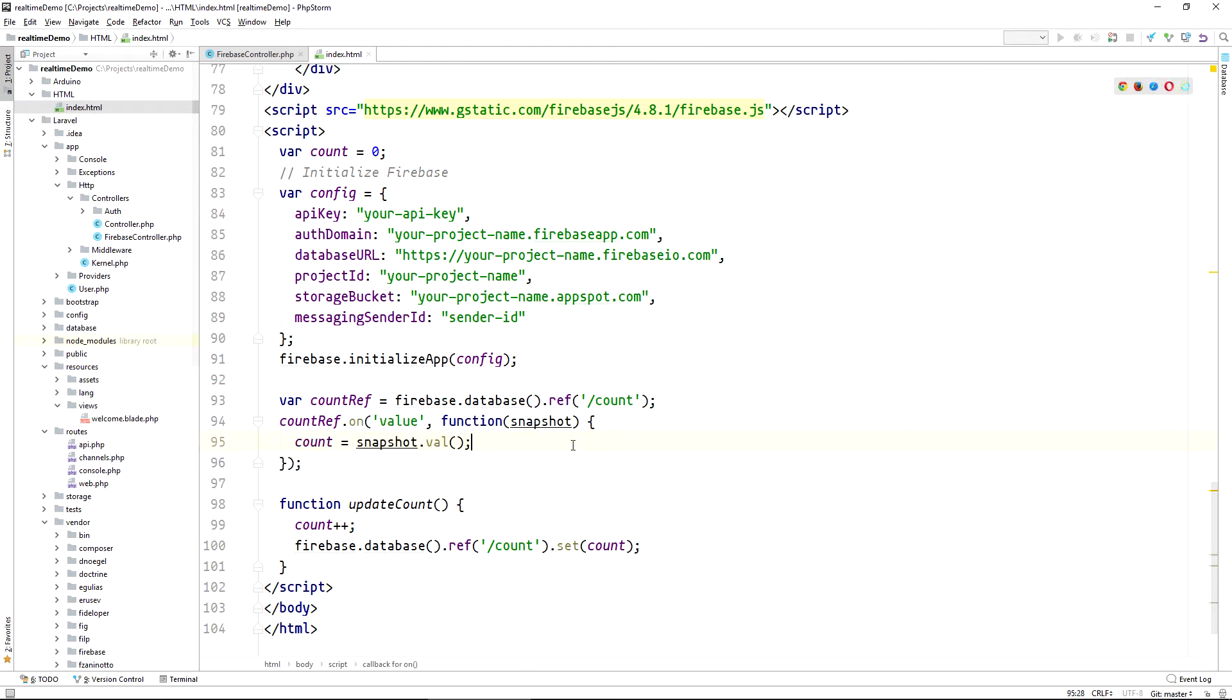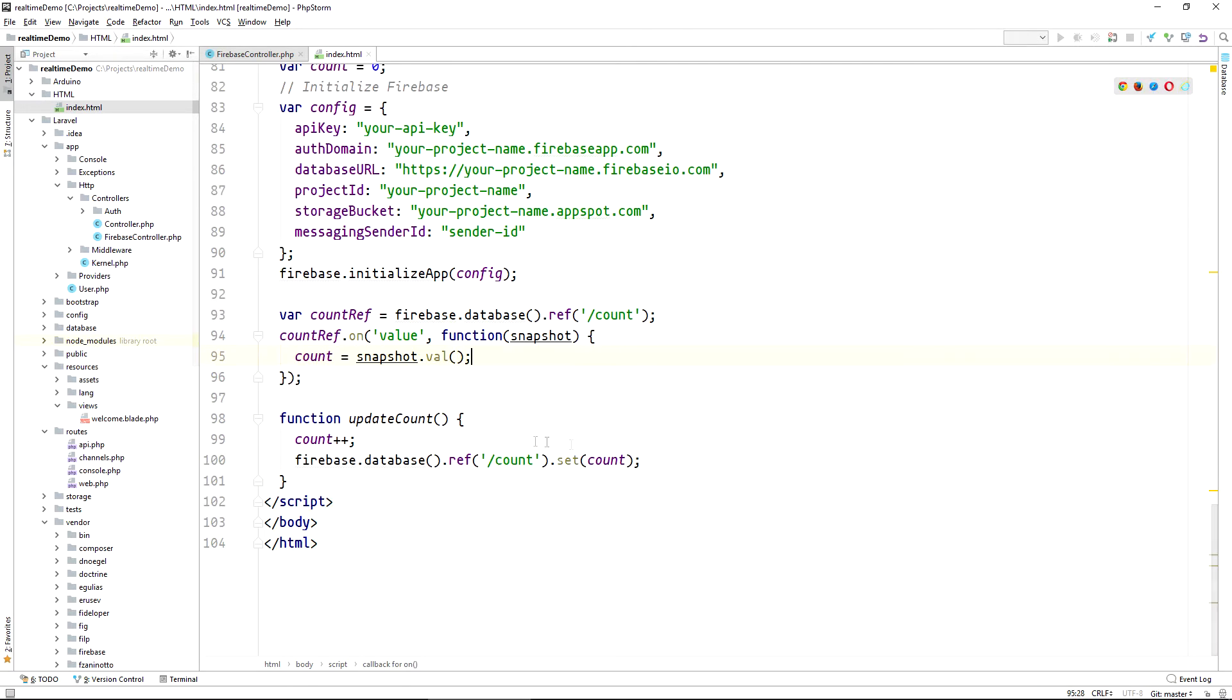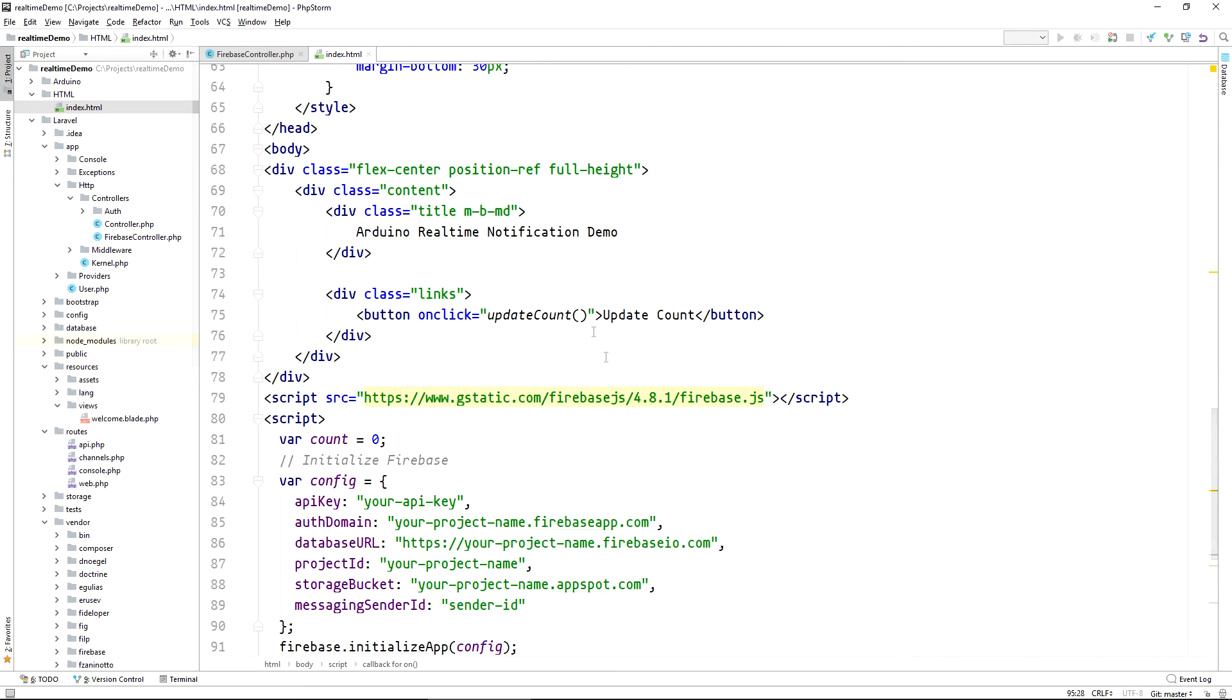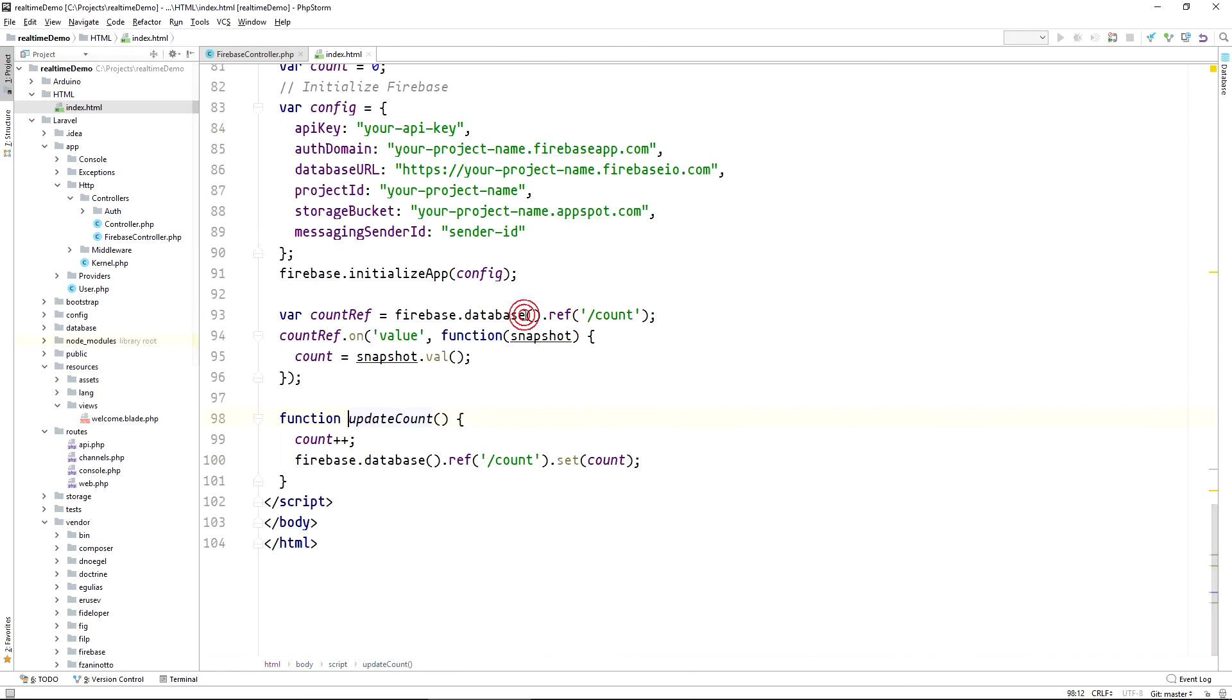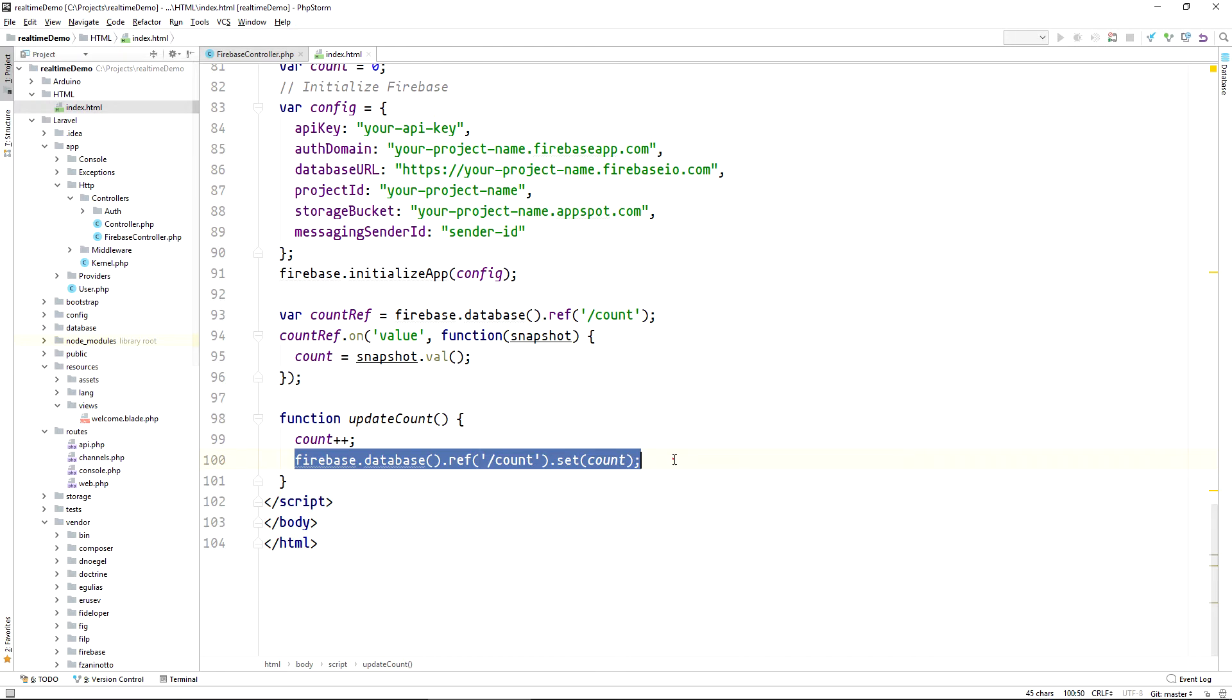Additionally, instead of submitting the form as in the Laravel example, we now have a JavaScript function that is being called on the button click, updates the counts and writes the updated value back to the database.